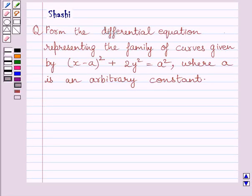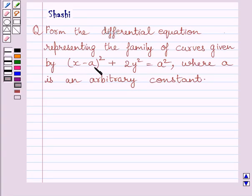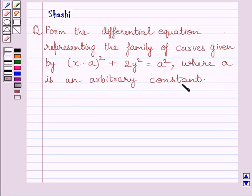Hi and welcome to the session. Let us discuss the following question. Form the differential equation representing the family of curves given by (x minus a) whole square plus 2y square is equal to a square, where a is an arbitrary constant.